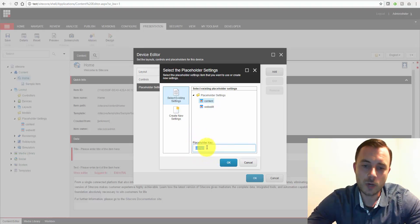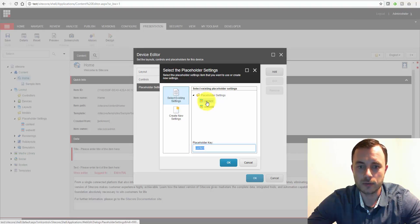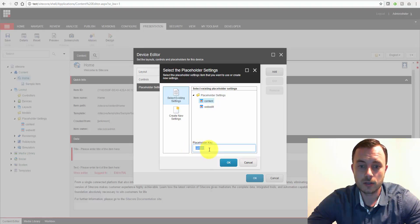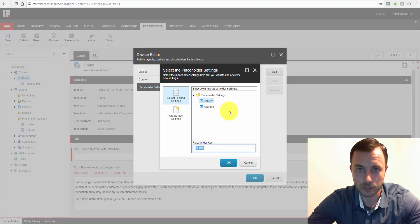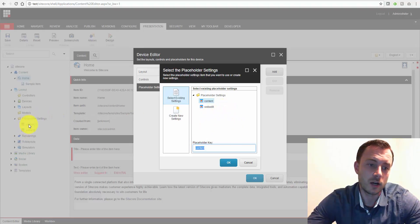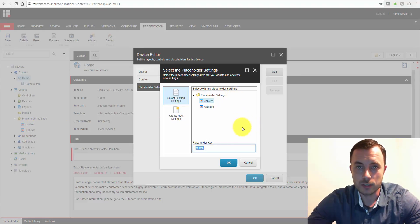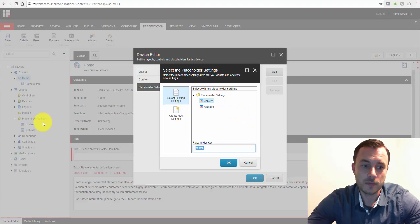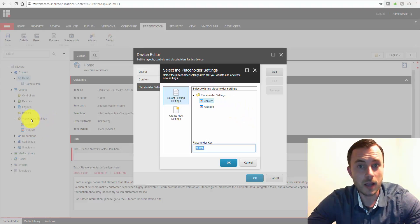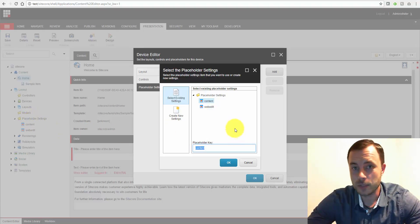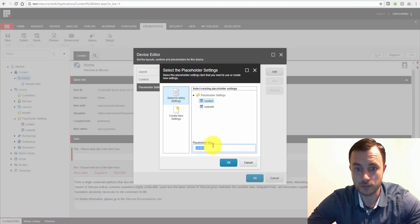Now many might ask, well, why would we need a separate placeholder key here from what we have on the placeholder setting item there? Well, this is the placeholder key that's specific for this particular item, right? Remember the content and the web edit placeholder settings? Those were global placeholder settings. What you may run into is perhaps specifying the same components or allowing the same components on a specific item for a different placeholder. And this is where that flexibility is allowed by using this place, like an extra placeholder key specific for that item.